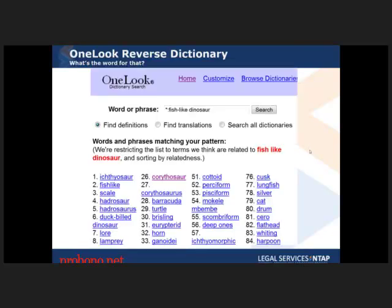This is the One Look Reverse Dictionary. If you're a writer and you sometimes need to find a word you can't think of, you type in the gist of the definition and it responds with the word itself. I tested it with 'fish-like dinosaur' to see if it would bring up 'ichthyosaur' as the number one result — and it did. If it can get that, it must be pretty good.